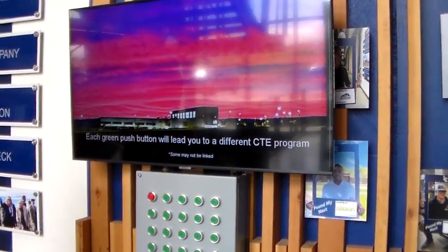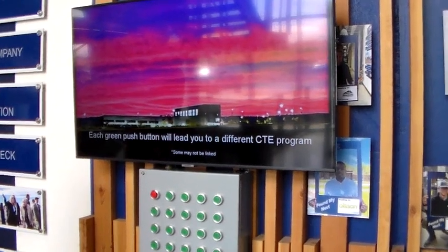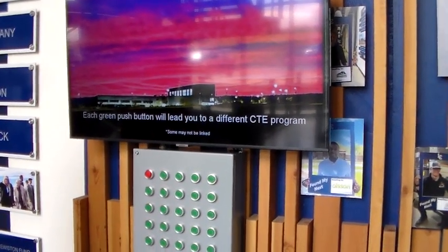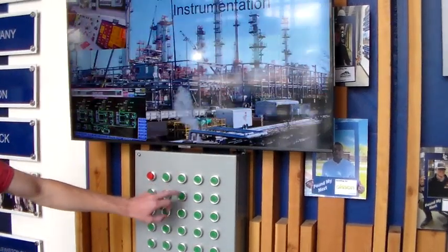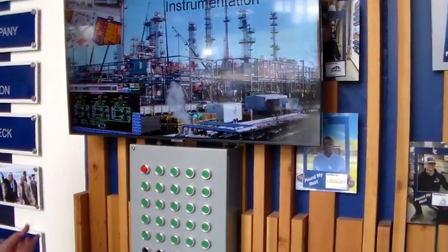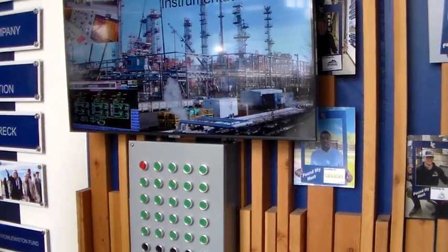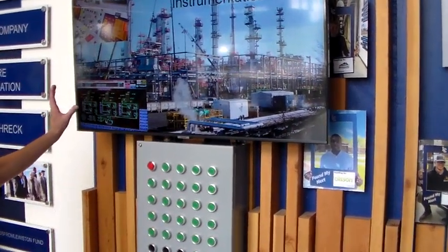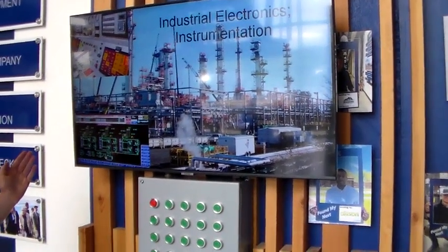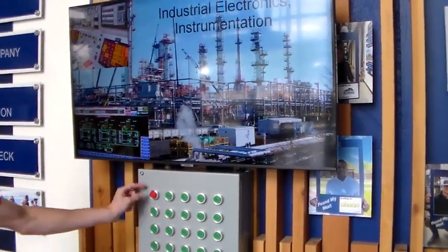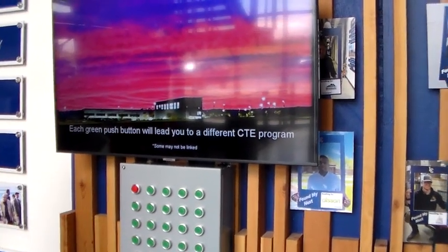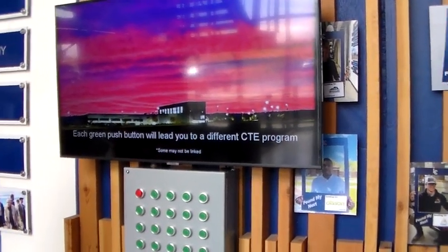There is actually a time delay feature. Whenever one of these buttons is pressed, it activates the time delay, which displays the screen for three minutes. Once those three minutes pass, it will automatically reset to the home screen, so that it's not stuck on a particular program screen.